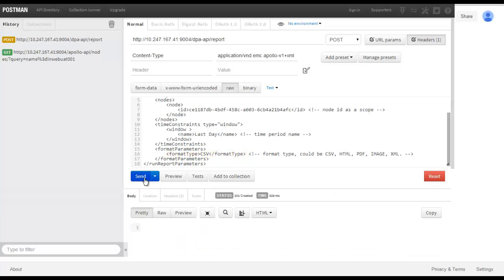We can see the status of 201 created and selecting the headers tab we can see that there is a location for the output report.